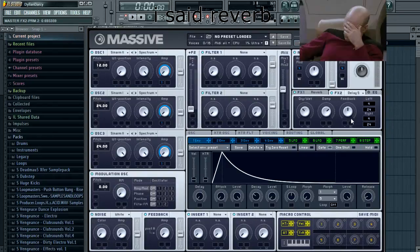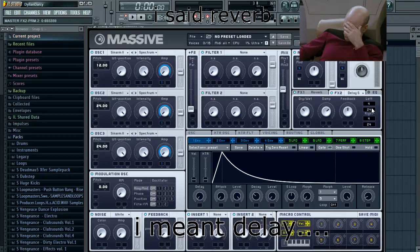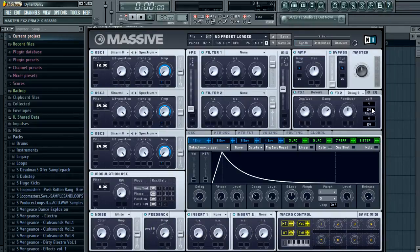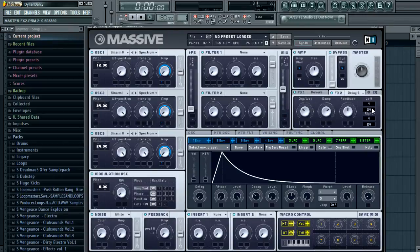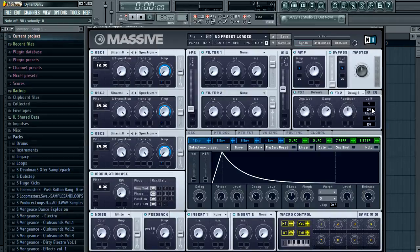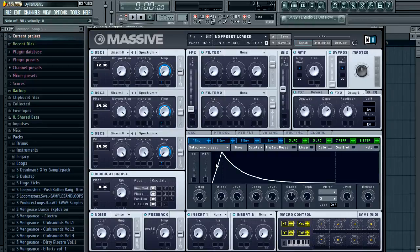I always like to have my delay sound not synced because I just find it, especially depending on the rhythm that you have. Sometimes you end up with your delay hitting at the same time as your note and then it can sound a bit nasty sometimes. So this is what we have so far. I mean, that's a pretty beautiful sound.